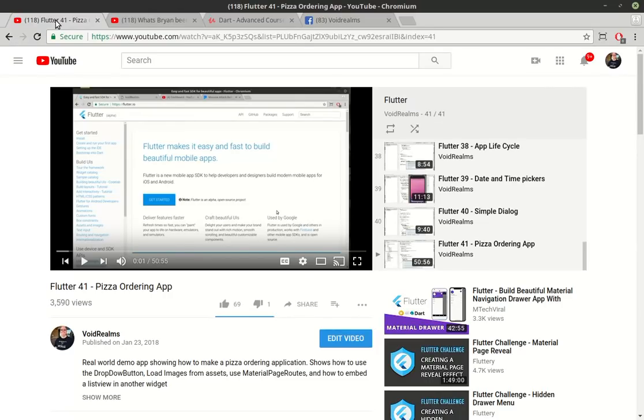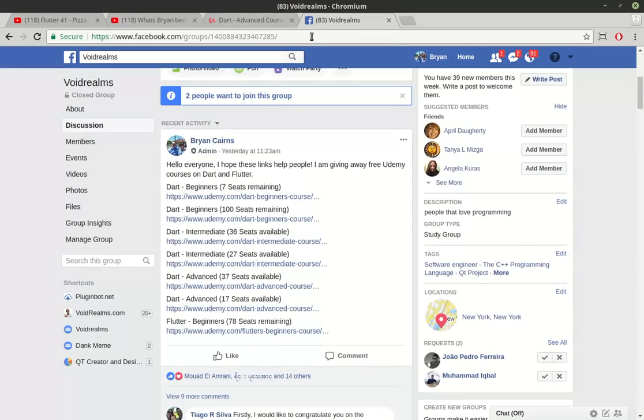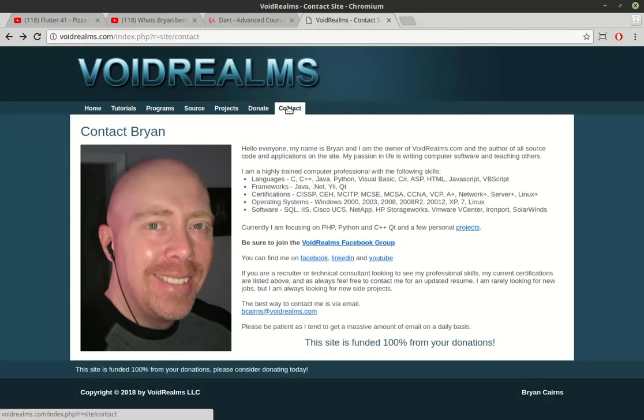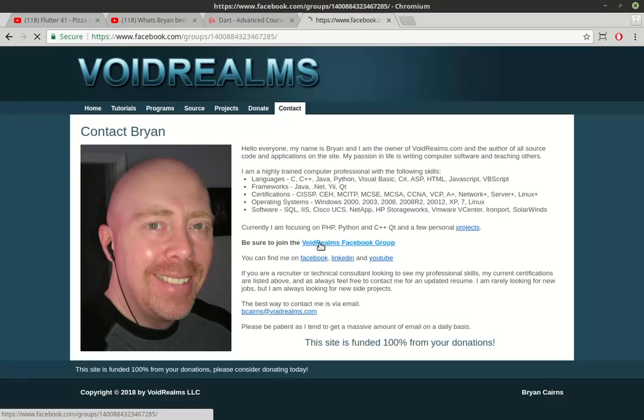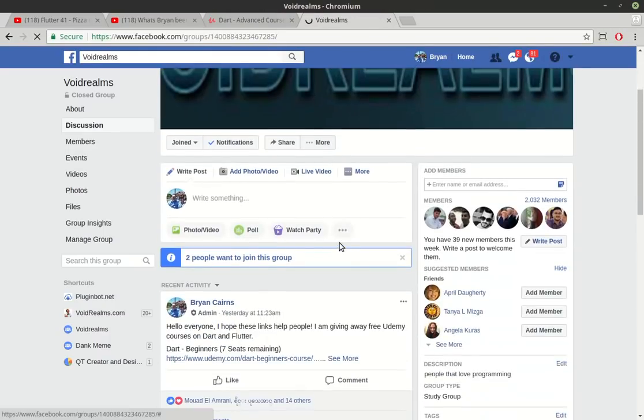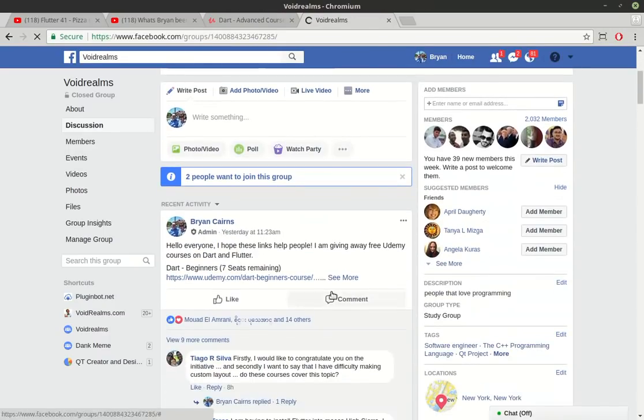So if you're still watching and you haven't rolled your eyes and closed the browser and rage quit because you think I'm just after your money, you can go to the Voidrealms Facebook group. If you have no idea how to get there, go to my website, Voidrealms.com, click on contact, go to be sure to join the Voidrealms Facebook group and join up.